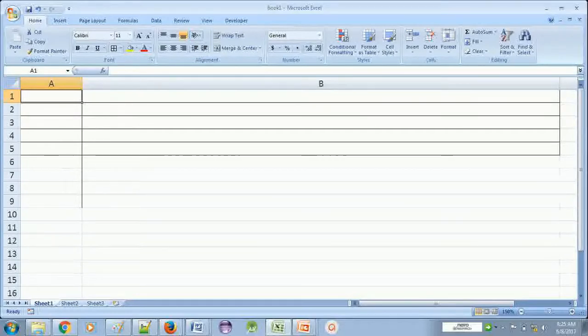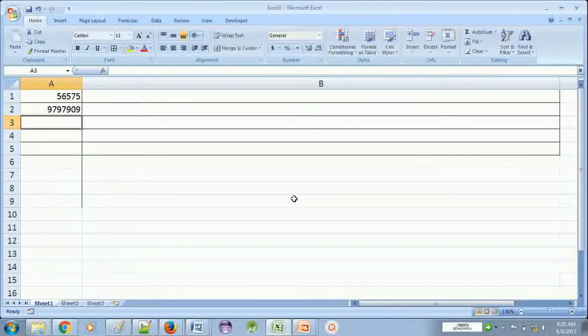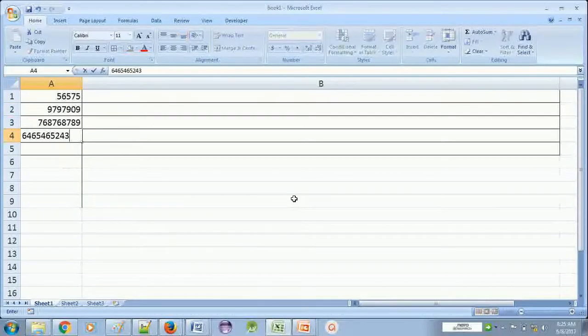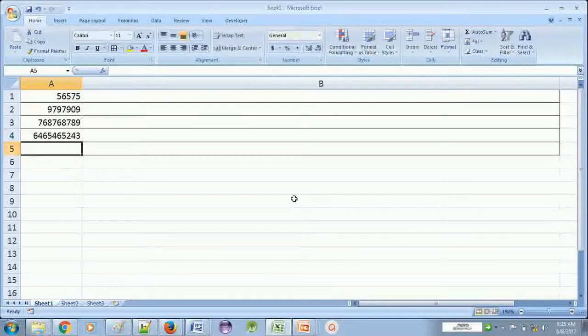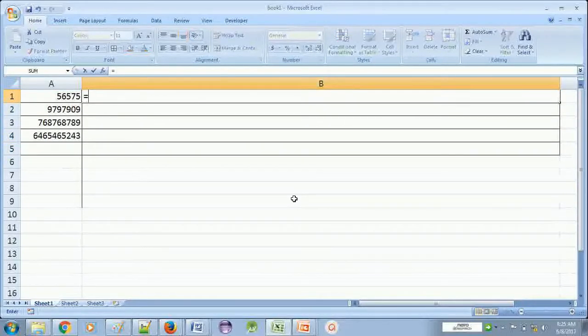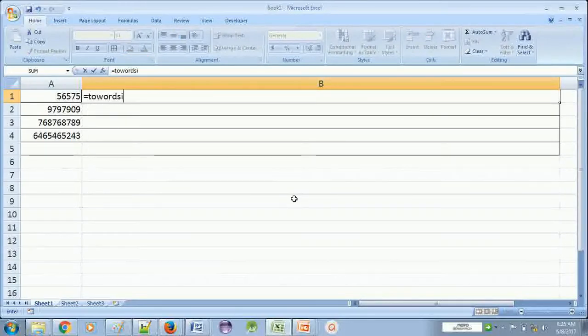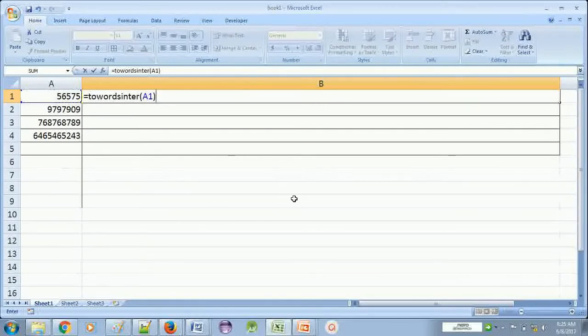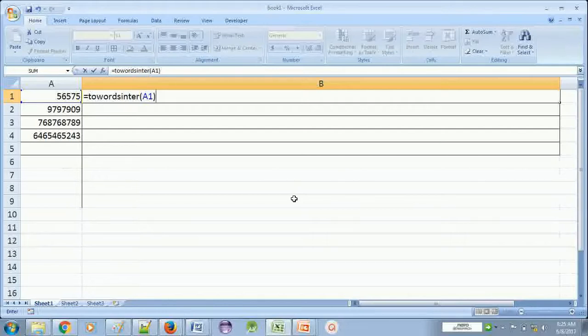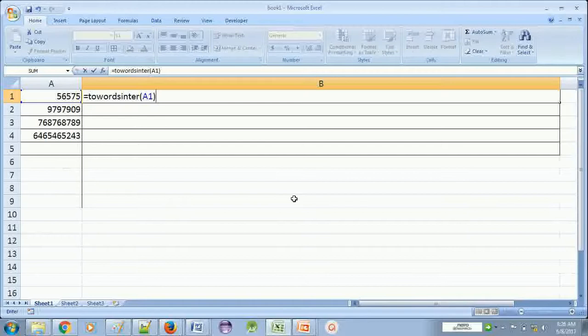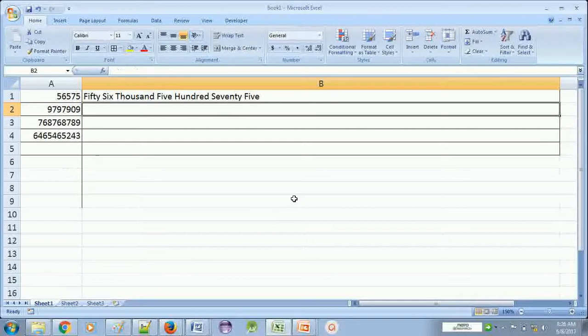This is the formula towards enter, and then you will give the cell reference where your number is written which you have to convert into words. So enter and you can see.